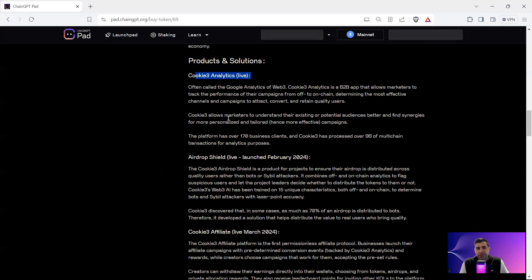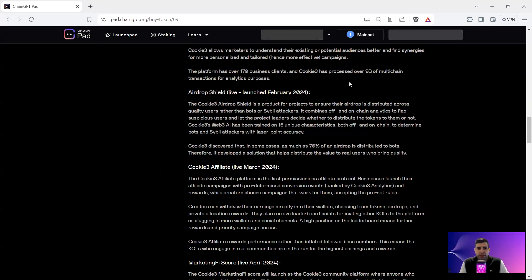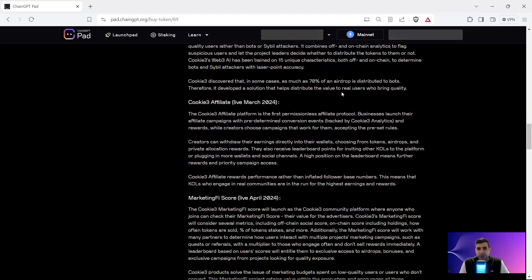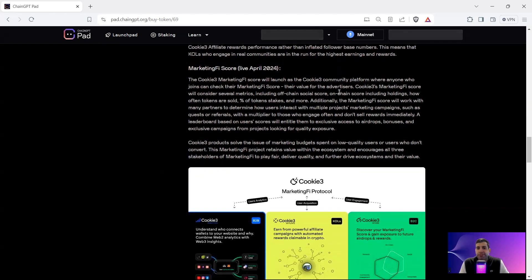They have a lot of clients — 170 plus — and many launchpads like Polka Starter and others are their customers. They've got over 9 billion multi-chain transactions analyzed. The Airdrop Shield is also live — it's a product that ensures airdrops are distributed to users, not bots. In platforms like Gleam, 70% of airdrops go to bots; Cookie3 removes that. They also have an affiliate program for KOLs — a permissionless protocol where businesses launch affiliate campaigns with predetermined conversion events.